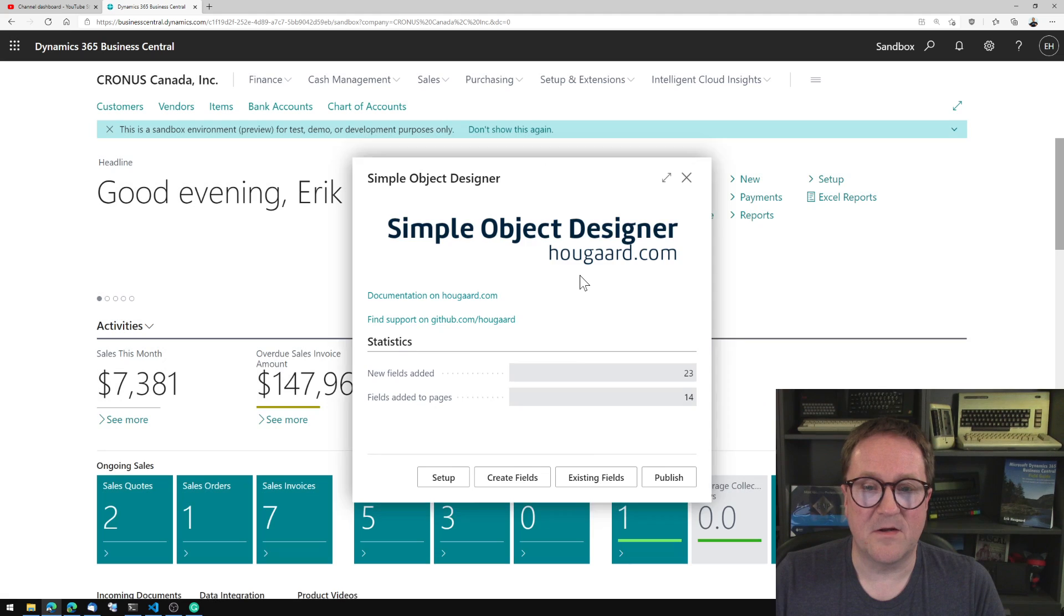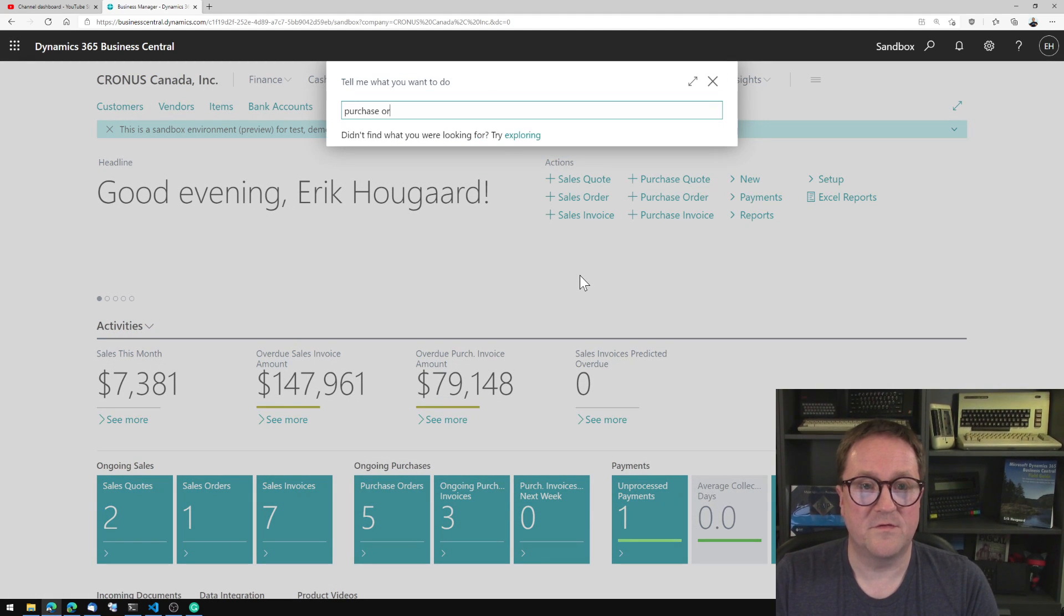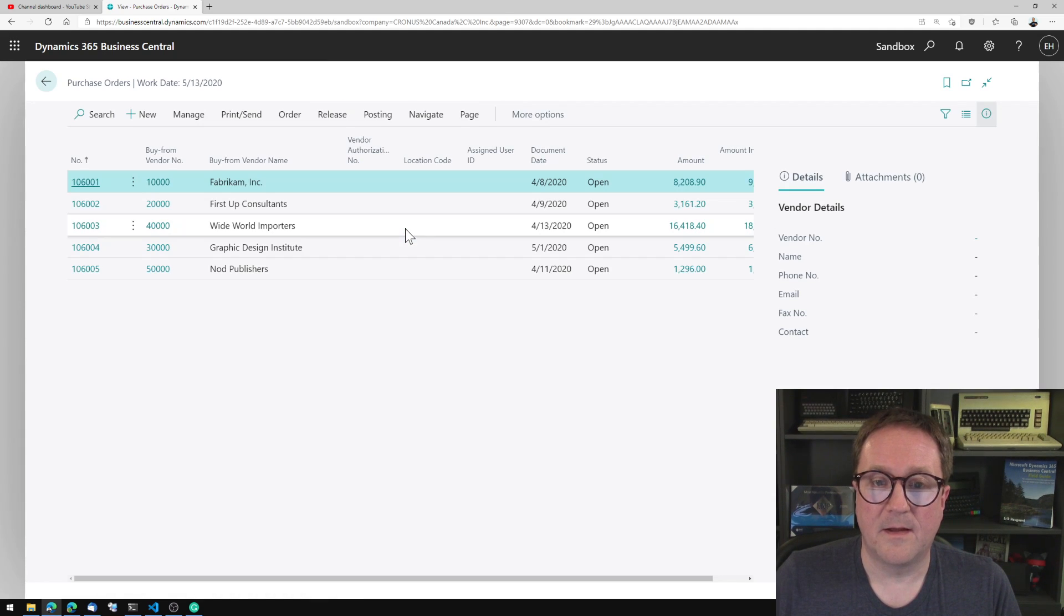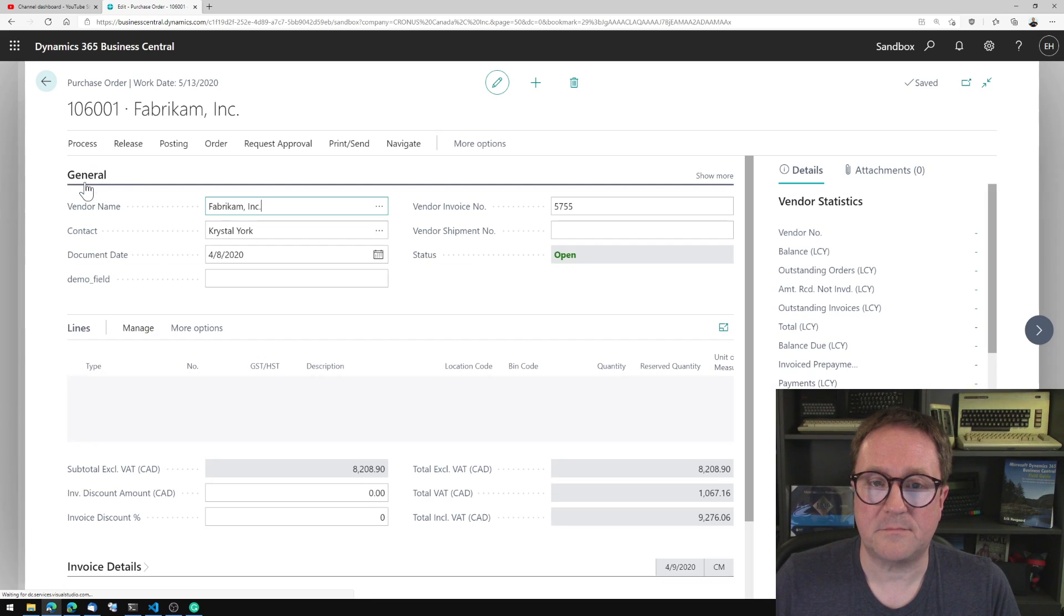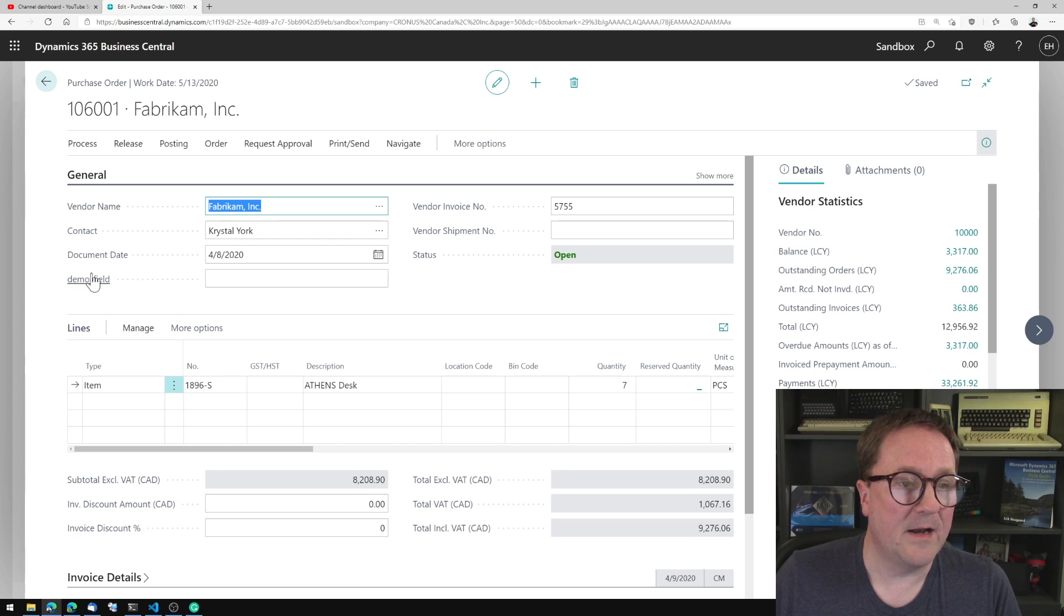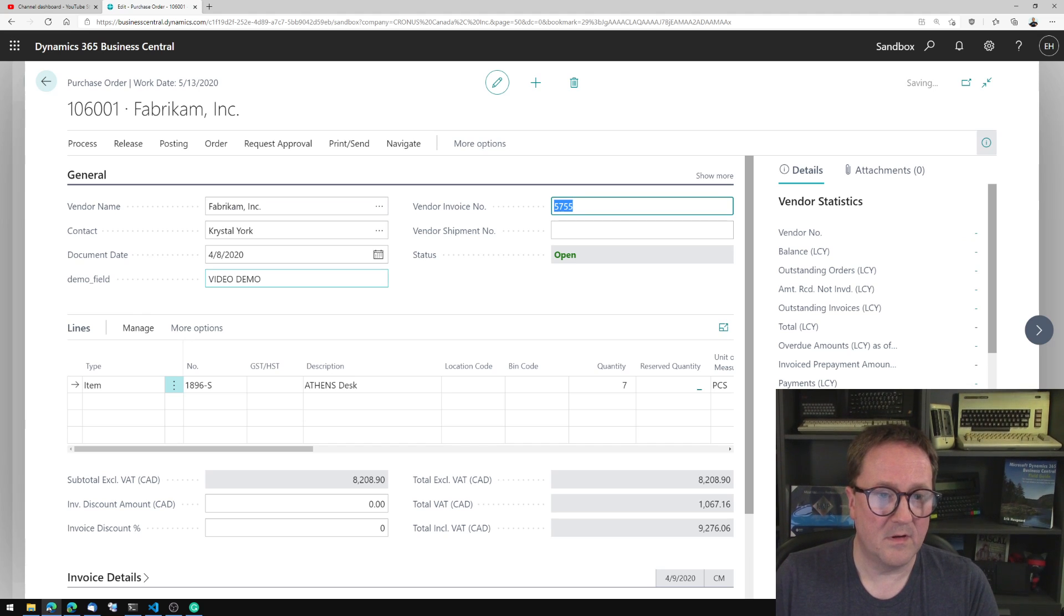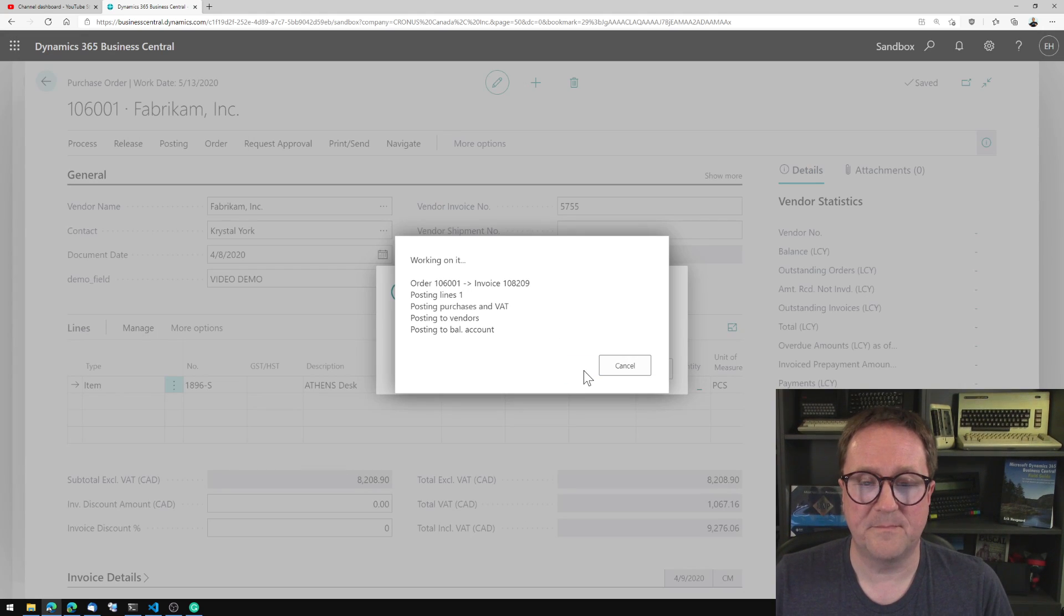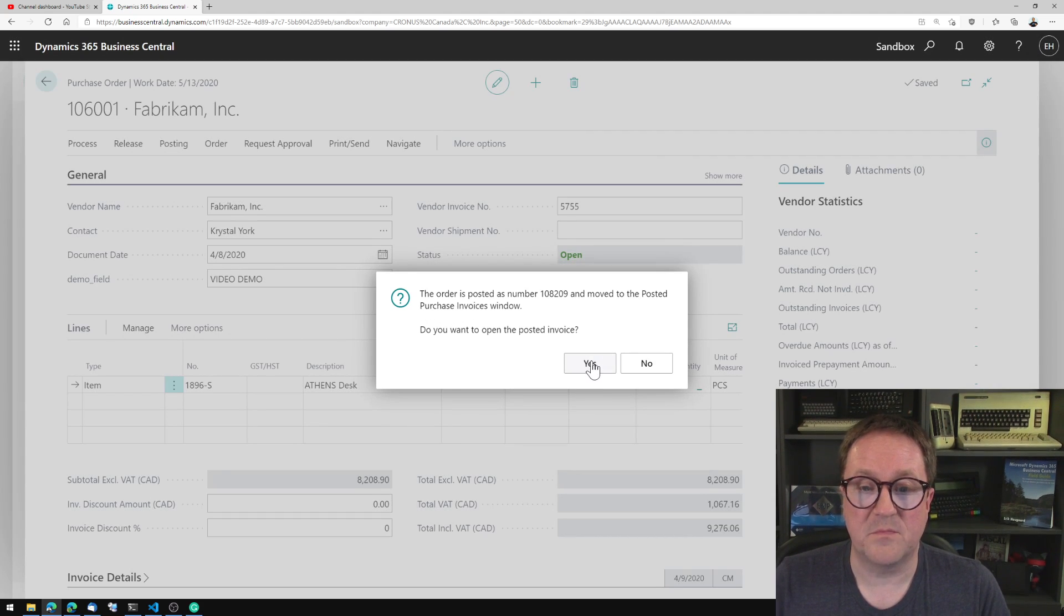Now I can exit out of this and I can go to a purchase order, and we could just open a random one here. And now we have a demo field. We didn't give it another caption so it's called demo field. We'll call it video demo in the description and I will post this one to receive and invoice.